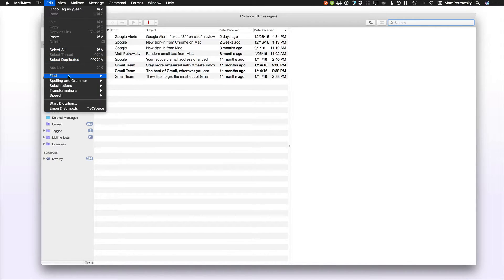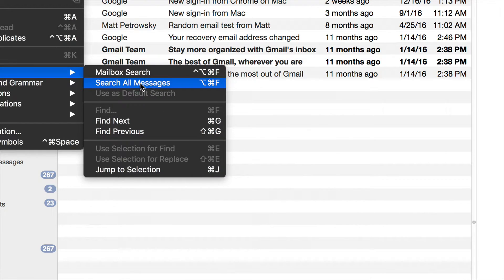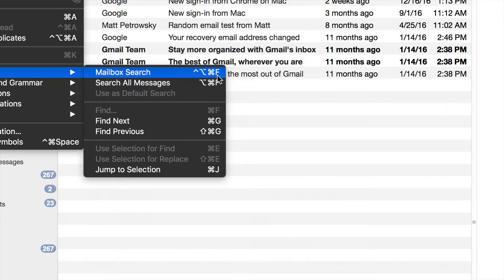Going up to the Edit menu, we can see in the Find menu that we have two different options: Search All Messages, which is Command-Option-F, or Search Mailbox, which is Command-Option-Ctrl-F. I don't like that keyboard binding, so I used a different binding by changing my personalized Gmail binding — that's covered in a previous video in this series — so that the backslash actually does a mailbox search for me, and I use a different keyboard binding for searching all messages.